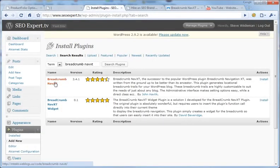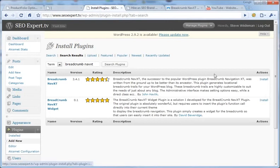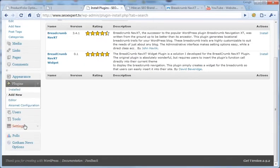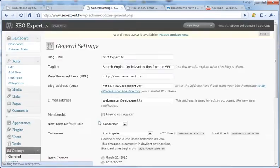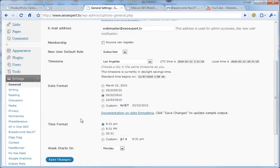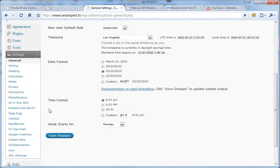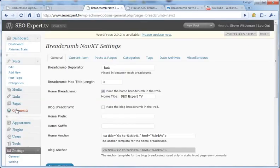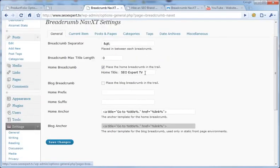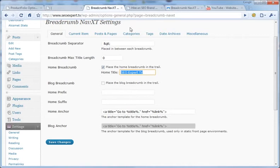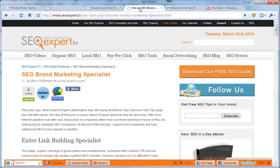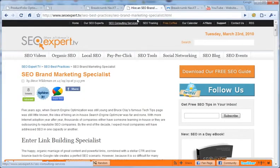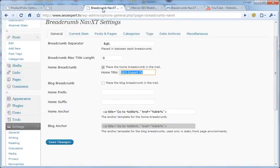I installed this Breadcrumb NavXT. I clicked install. When it was done, I went down to settings in WordPress and went down here to the bottom where you see Breadcrumb NavXT. And so I made this basically as the link to the homepage, the first piece of the nav that you see right here. I left everything else alone. I really didn't change anything.